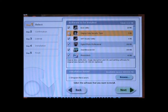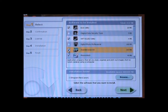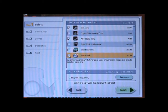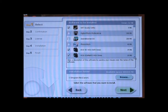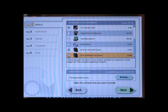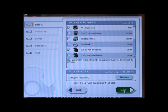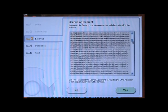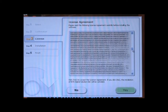Uncheck all options except the ones that are identified as utilities or drivers. When done, you should have no more than two or three items checked, depending upon the digital camera. Now select Next. You can review the license terms and conditions and then select Yes.